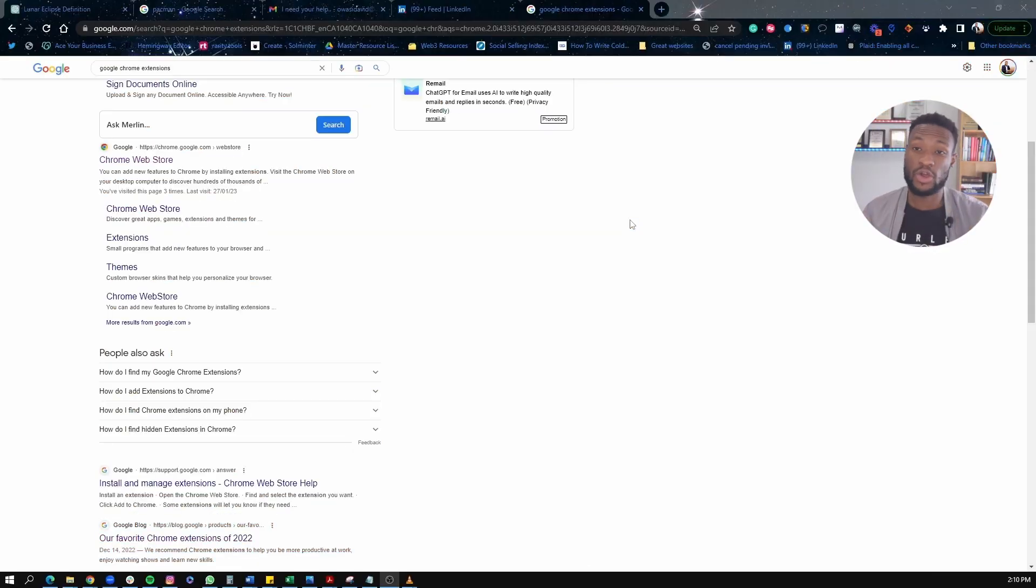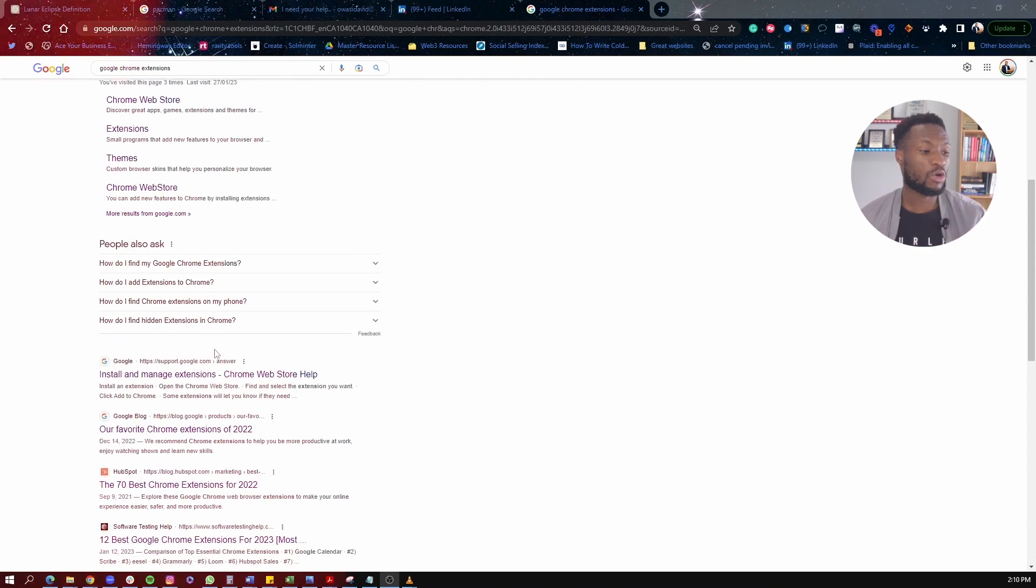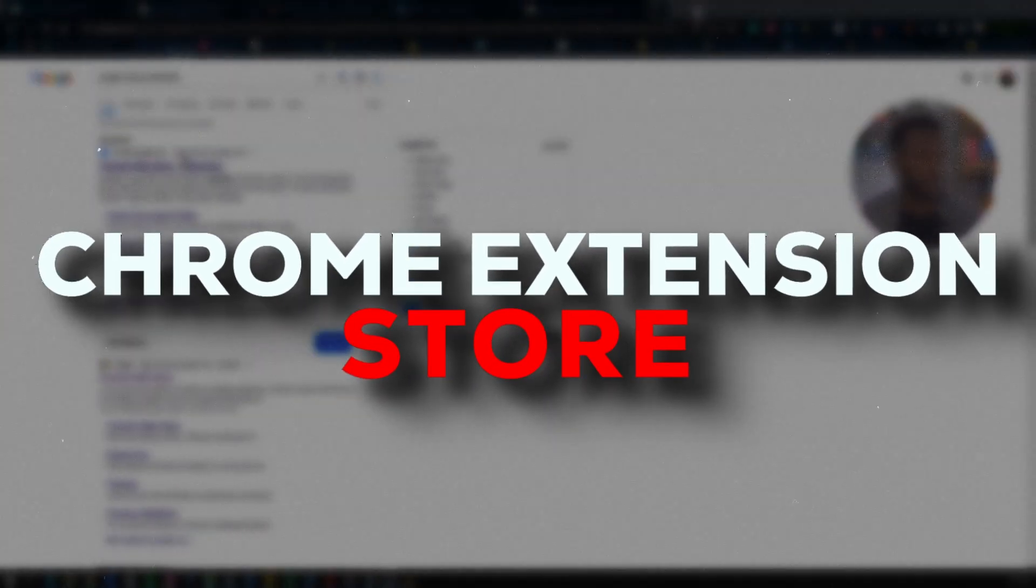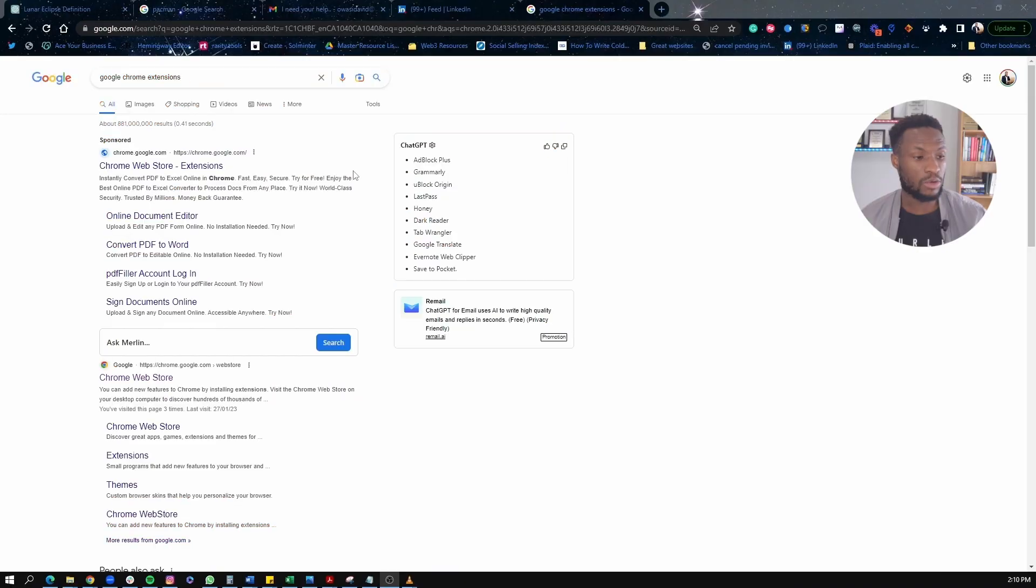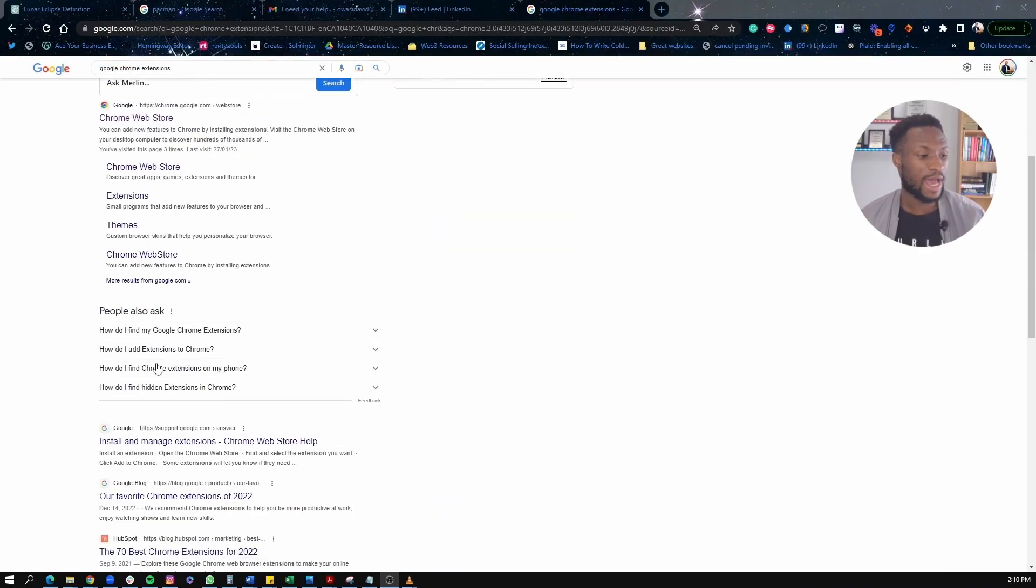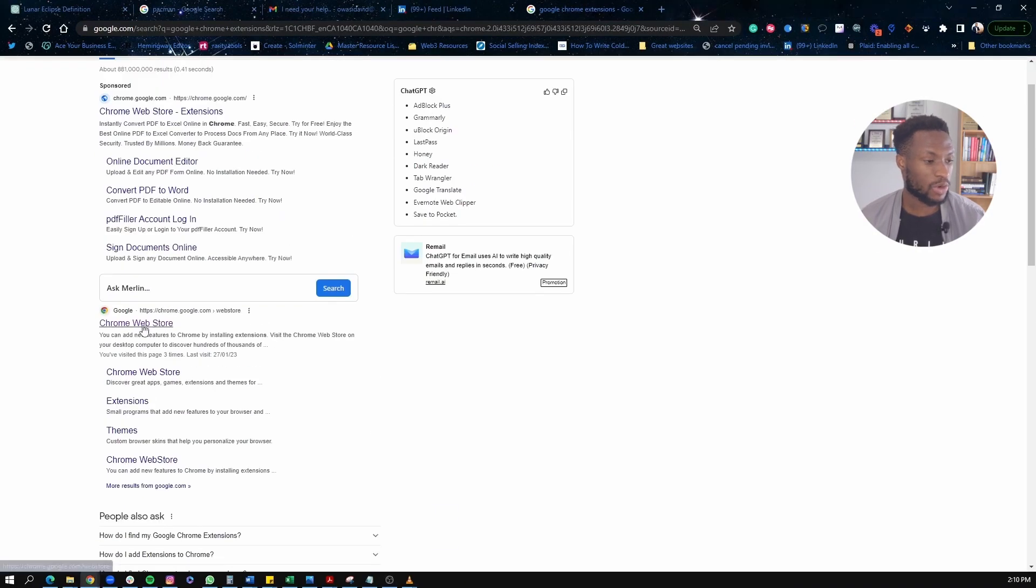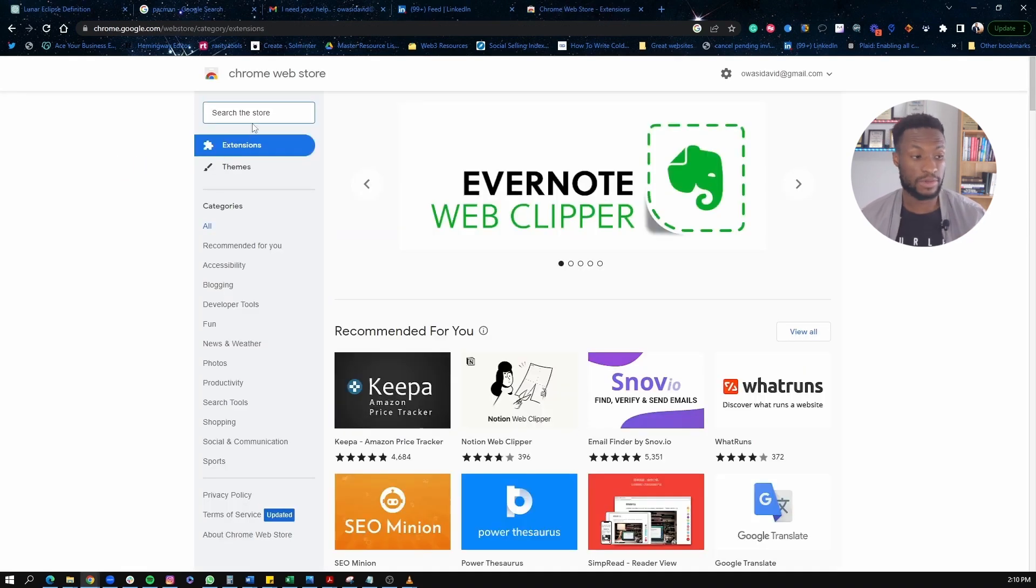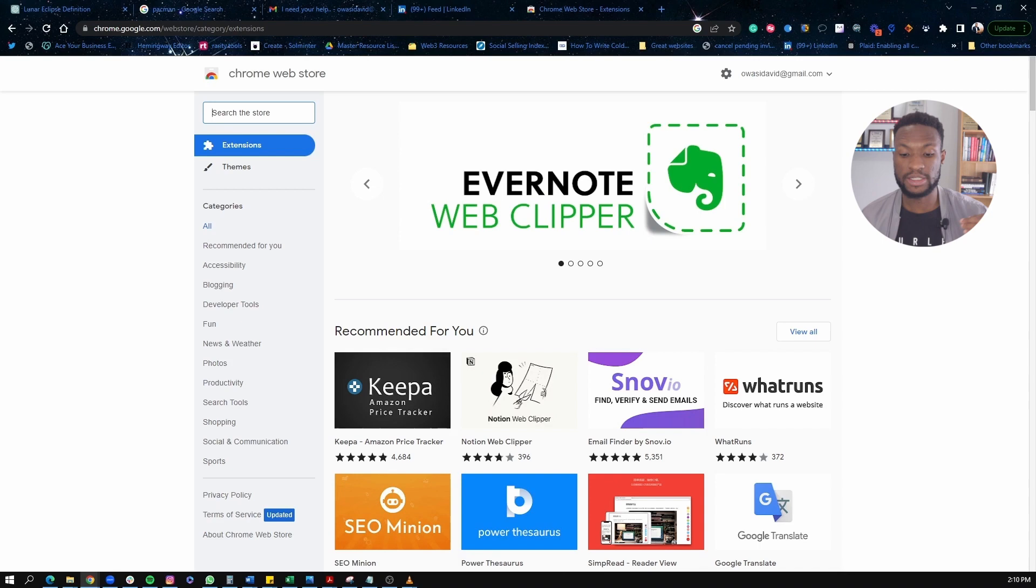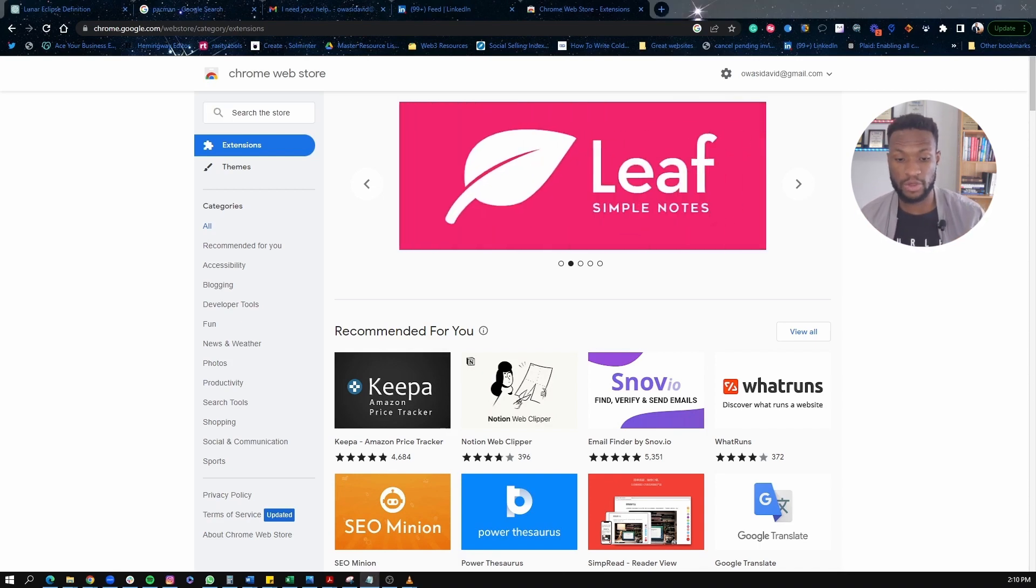The first thing before we start is to show you how you can find these tools. For you to find them, you need to go to the Chrome extension store. So just Google Chrome extension and then go to the Chrome extension store here. And this is where you can actually find all of these extensions I'm going to be showing you. And to be honest, these extensions are pretty straightforward. They're very easy to use and very intuitive.